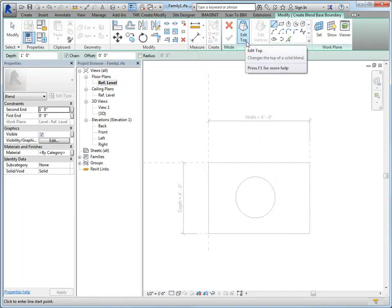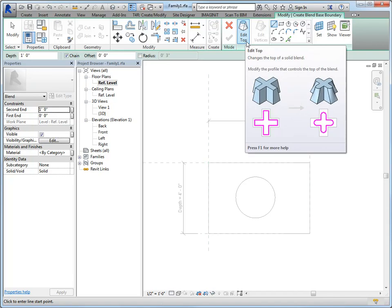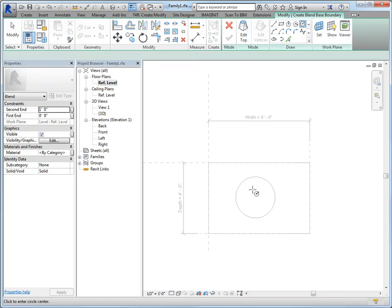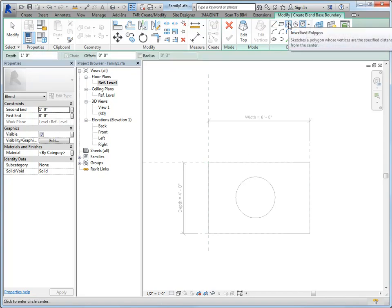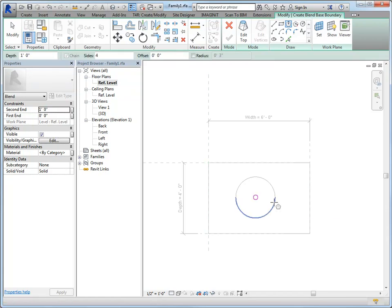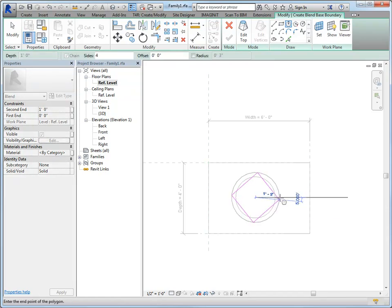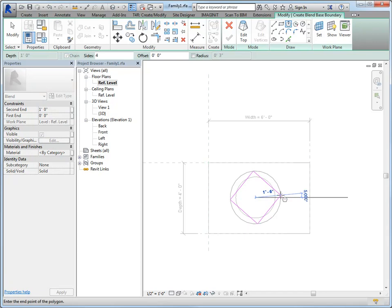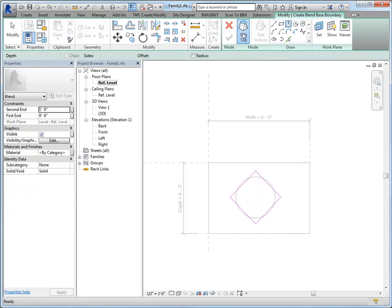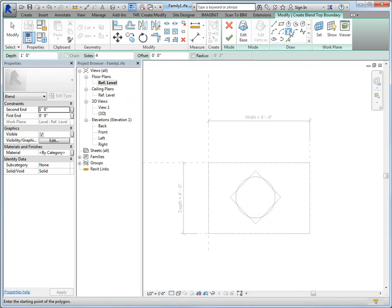So I'm going to go to my floor plan view and we'll do a blend and you'll notice if it says edit top, that means I'm doing the bottom. And if it says edit bottom, then I'm doing the top, so just kind of keep that in mind. So we'll do a polygon and snap to the center of this and I guess we'll keep it this way.